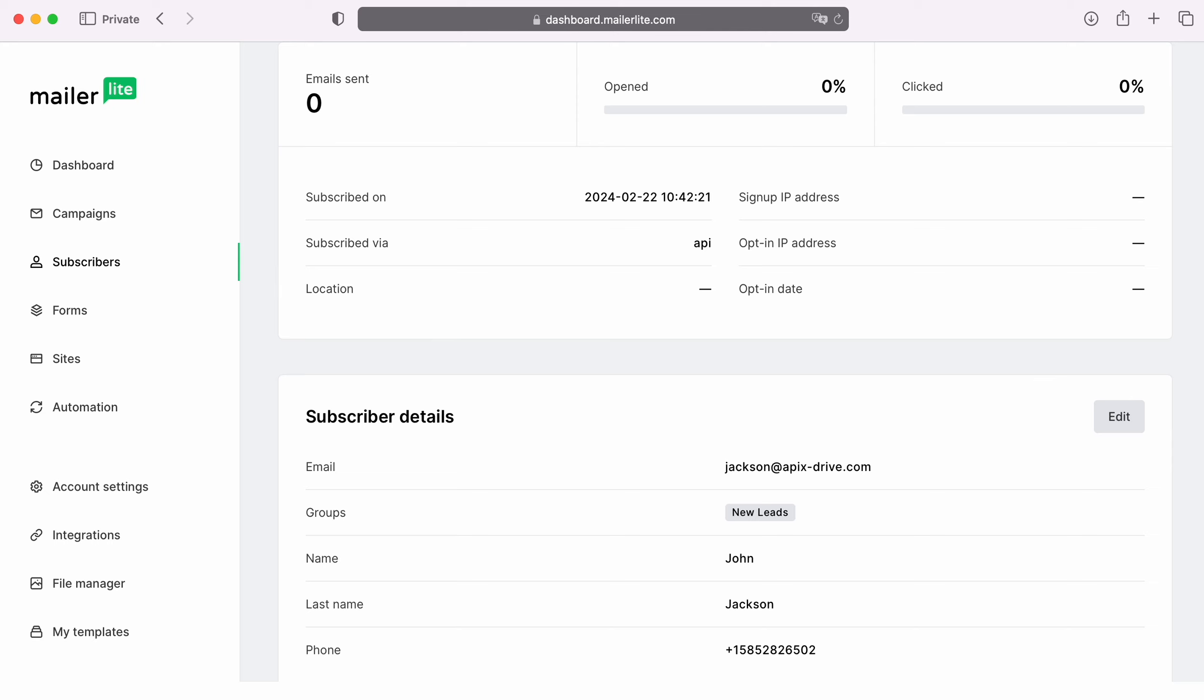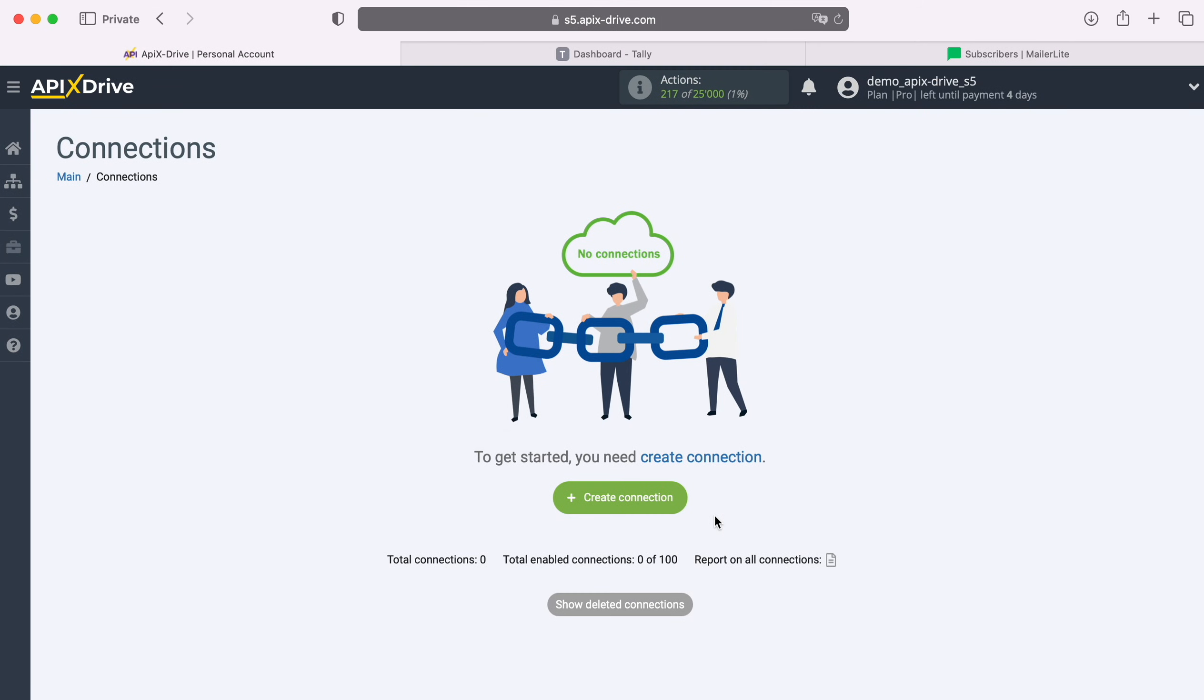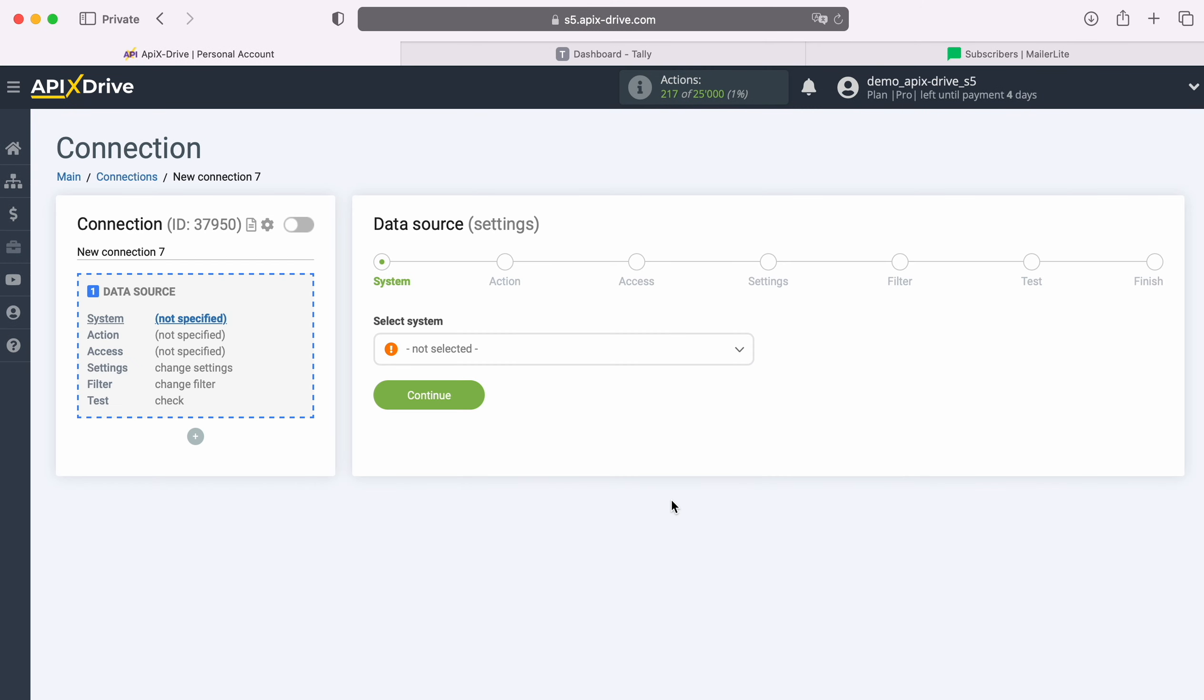Now let's move on to the setup. First, you need to create a new connection. Next, select the data source system, Tally.